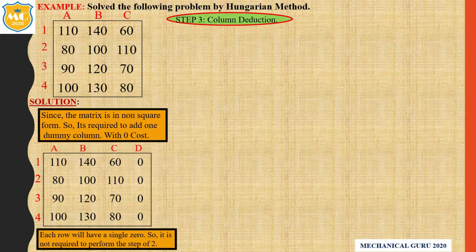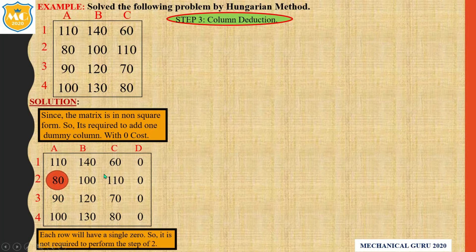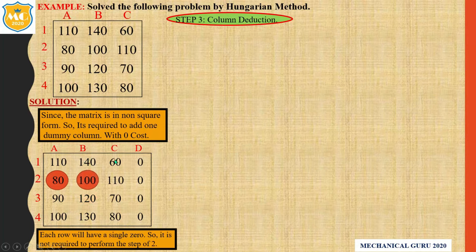Step number 3 is column reduction. In column reduction, check whether at least one zero exists in each column. If not, subtract the smallest element of that column from all other elements in that column. In the first column, the minimum number is 80. In the second column, minimum is 100. Third column, 60. And the last column, zero.